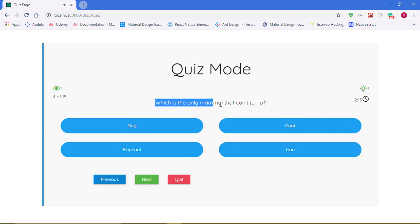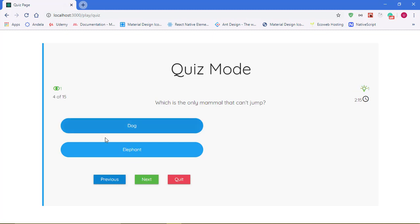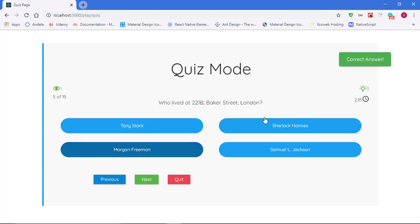Which is the only mammal that can't jump? That's the elephant. I can use the last one and we have the elephant remain.